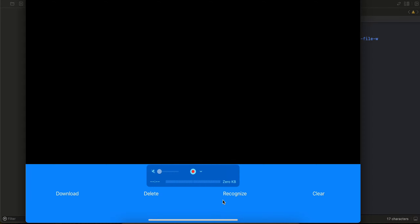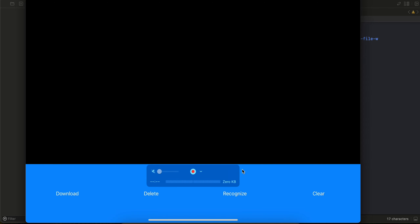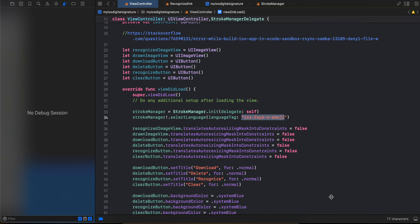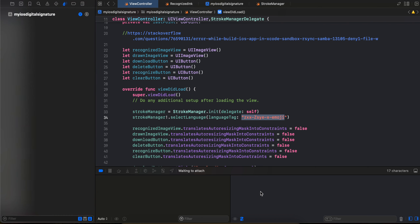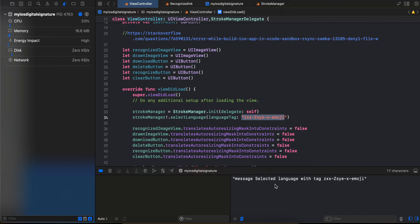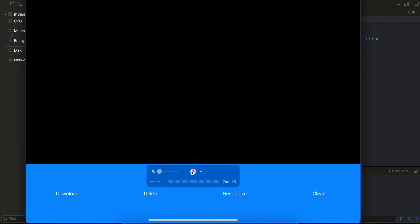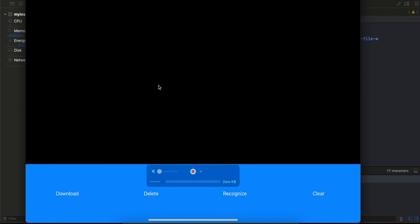Here you can see I have four buttons: download, delete, recognize, and clear. I'm using the emoji model, so first of all I will have to click on the download button. Once the download is completed, I'm printing it to the console, but you can display it inside a UI label as well. Here you can see the message 'model is already downloaded.' If you are downloading it for the first time, this might take a little bit of time.